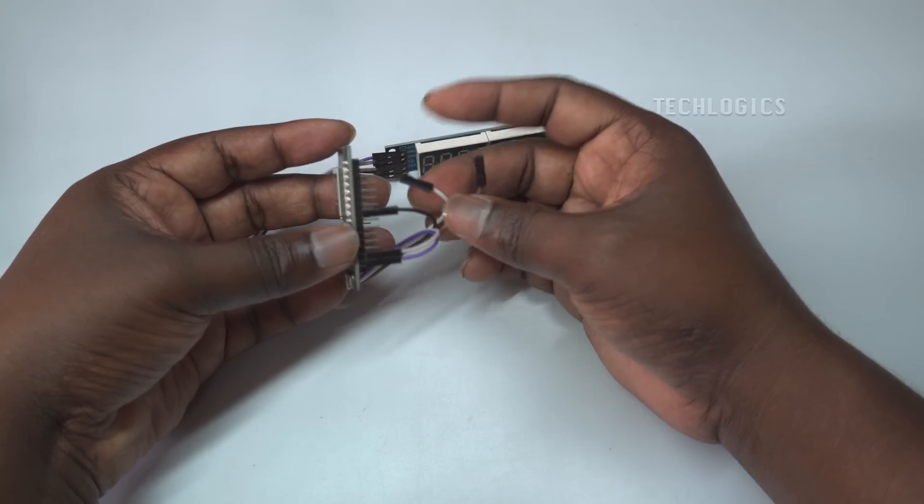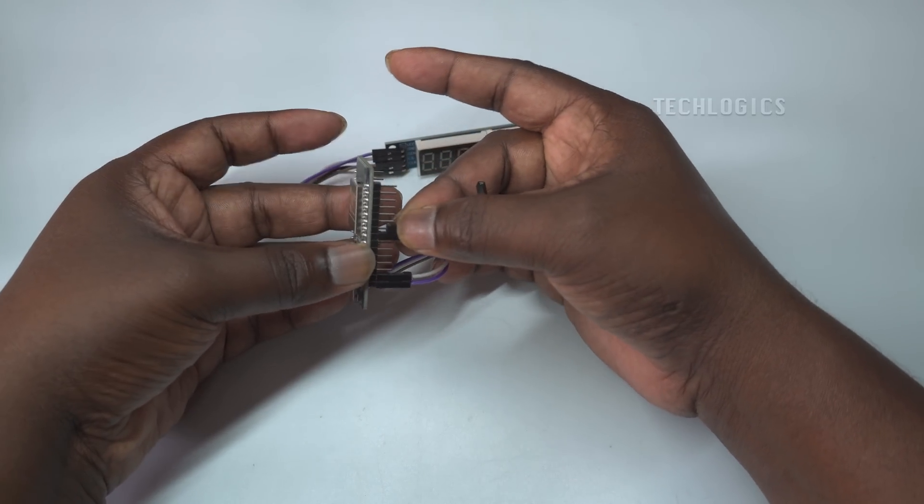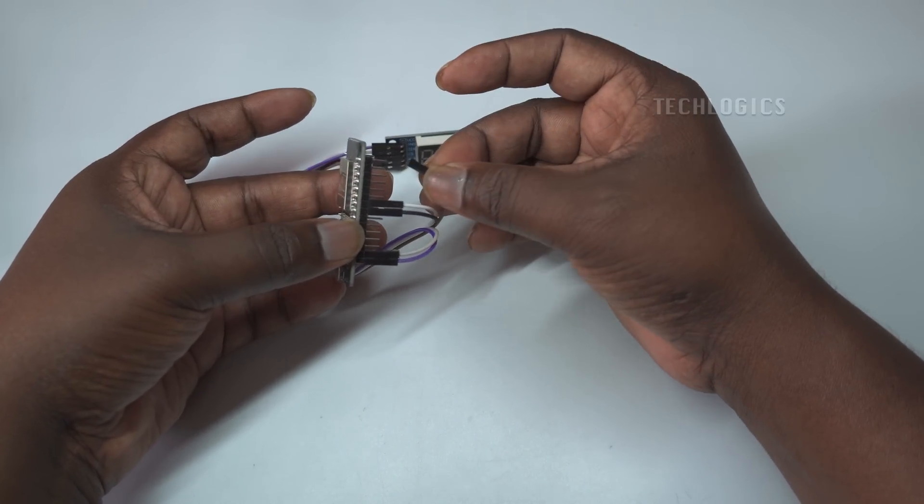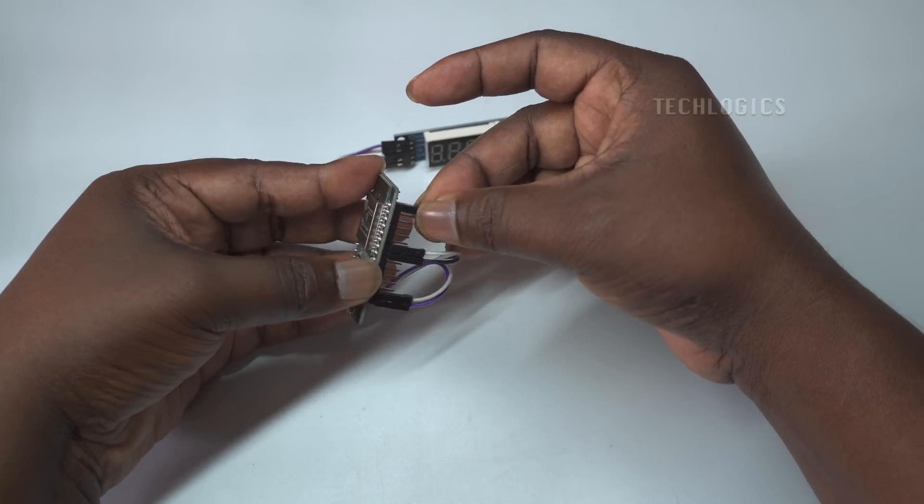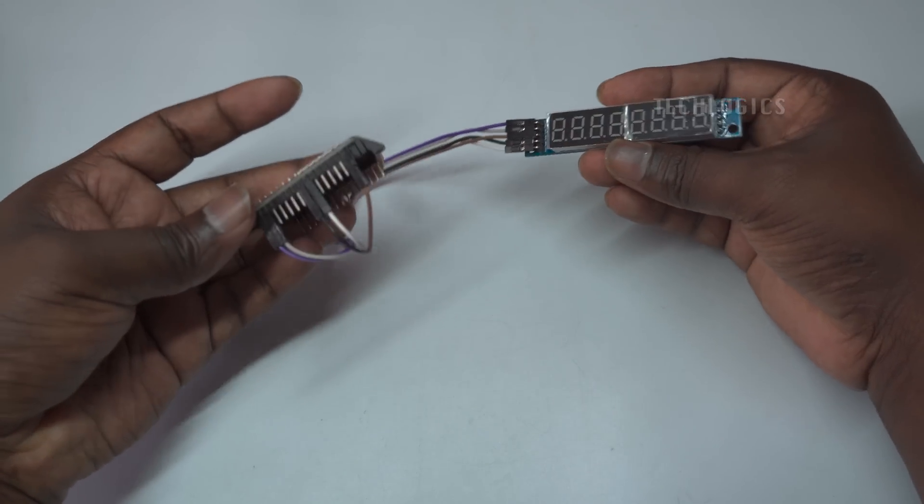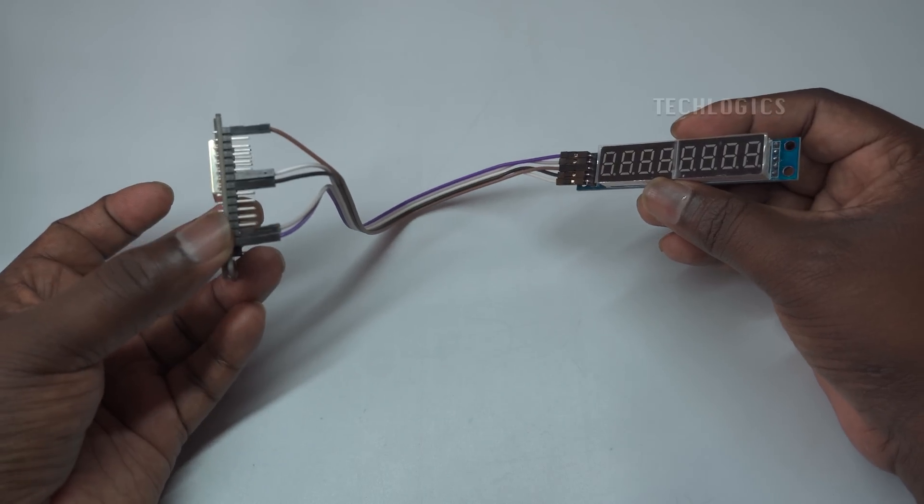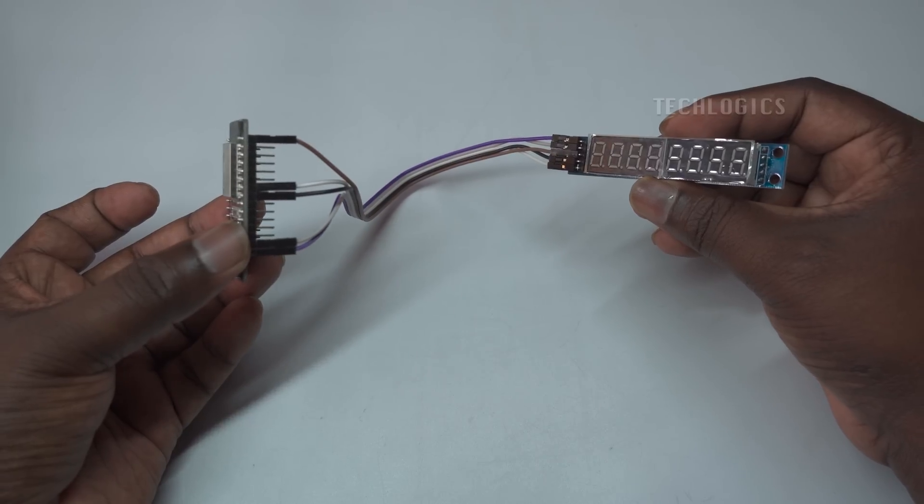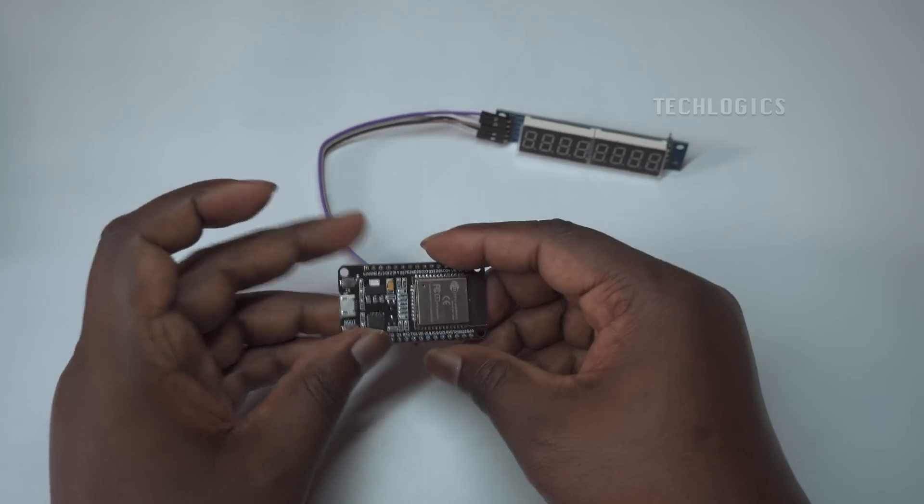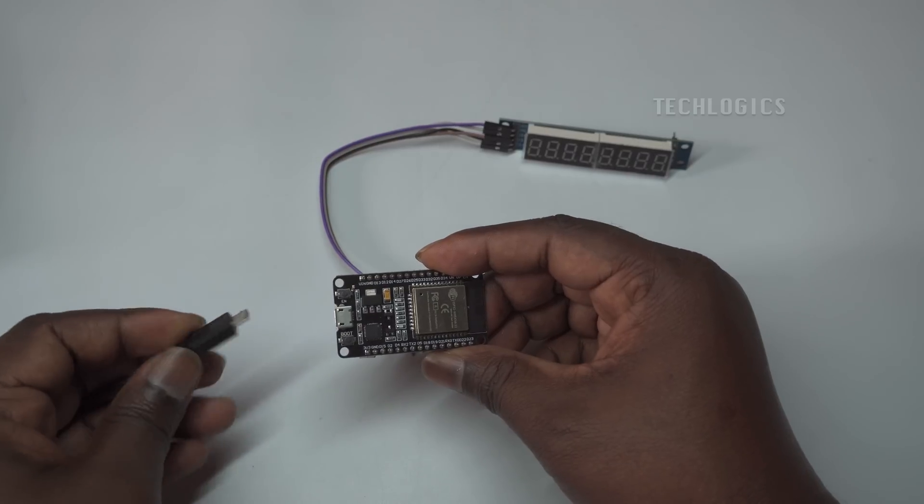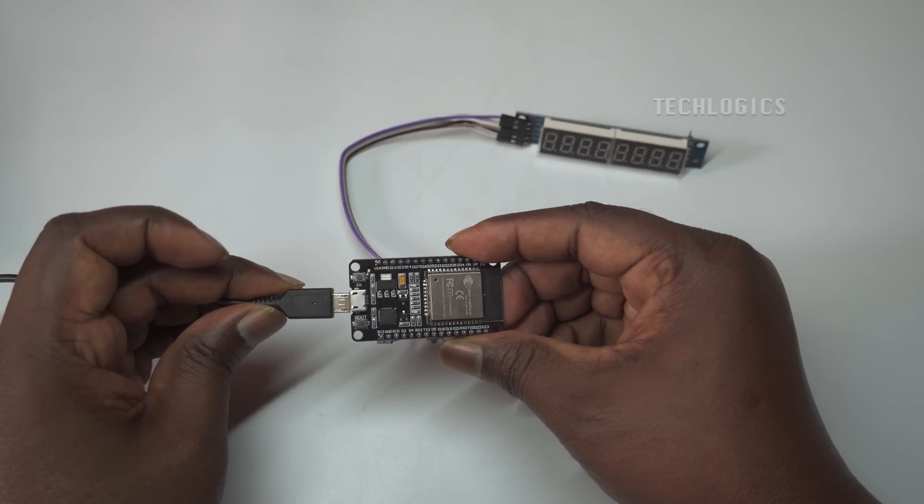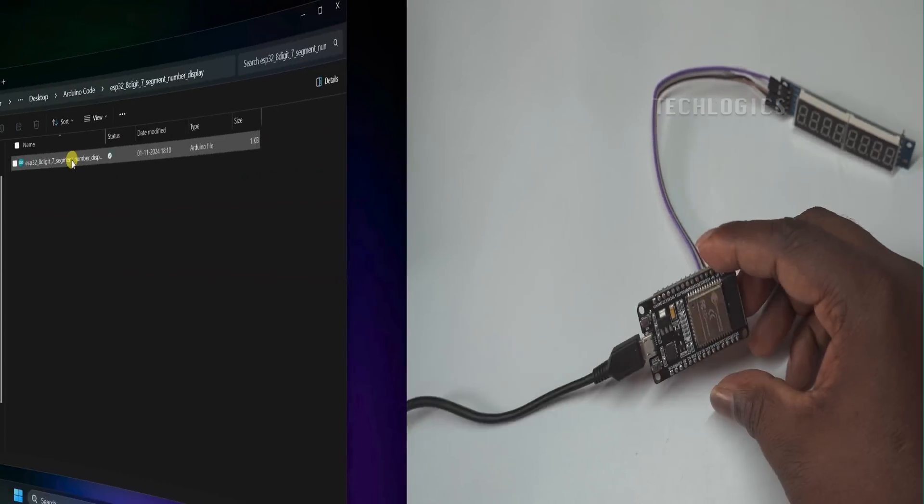Next, move on to the data connections. Connect the DIN pin on the MAX7219 to GPIO 23 on the ESP32, which handles data input for the display. Then, connect the CLK pin on the MAX7219 to GPIO 18 on the ESP32 to synchronize data timing. Finally, connect the CS pin on the MAX7219 to GPIO 5 on the ESP32, allowing the ESP32 to select and control the display module.